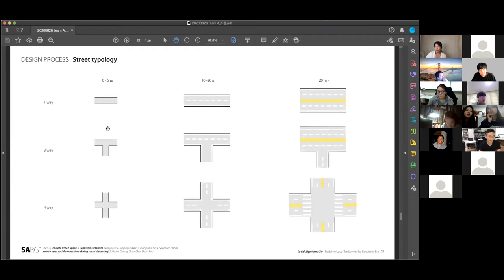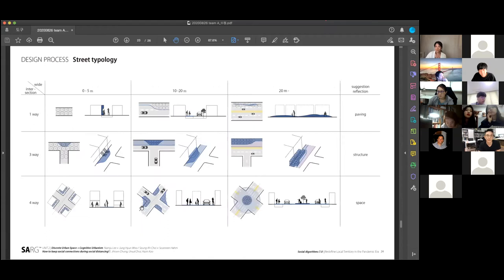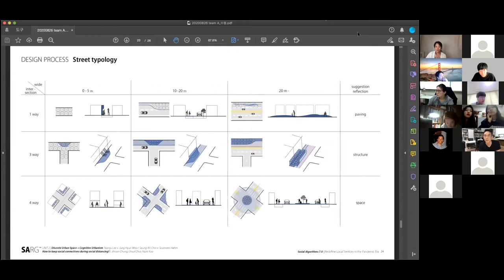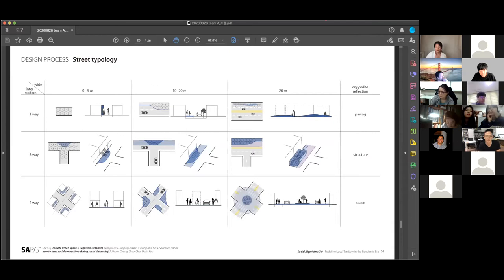We categorized the street by the number of ways and road width. And we designed the street typology to keep the social distancing six feet rule. There we change the pavement, or we build additional structures, or we also redesign the space. This is our catalog of street typology.